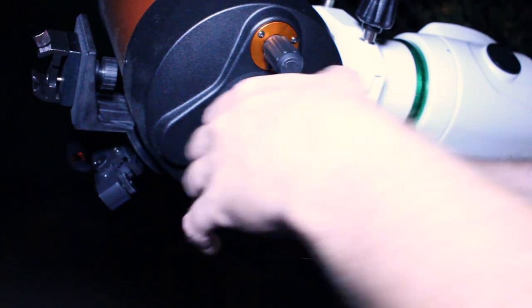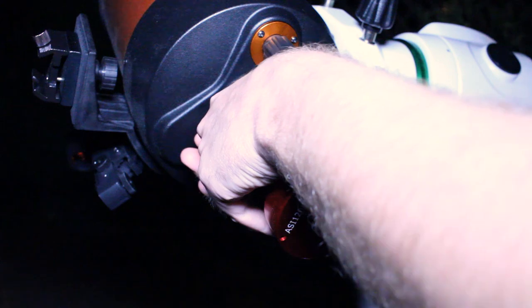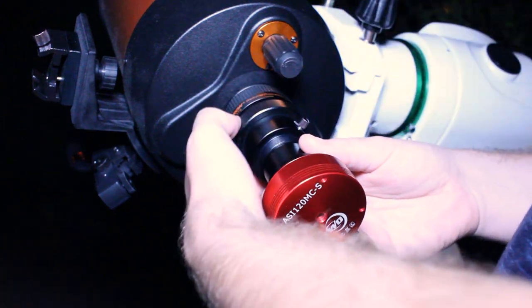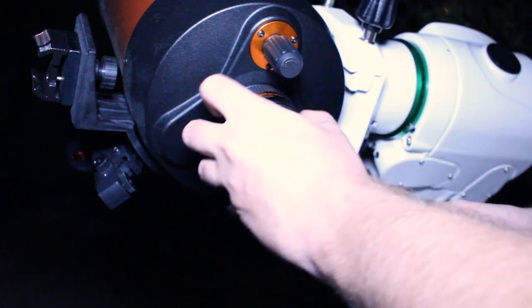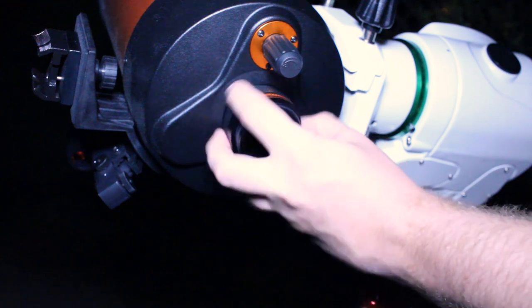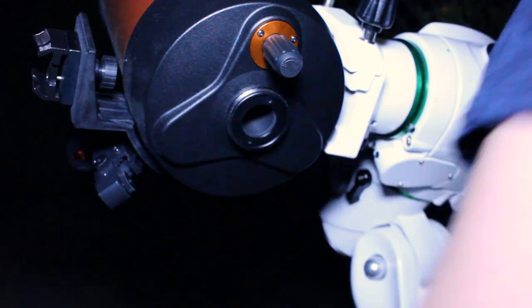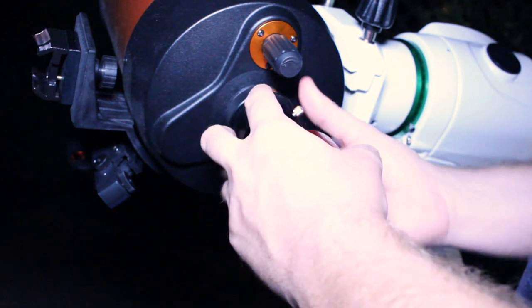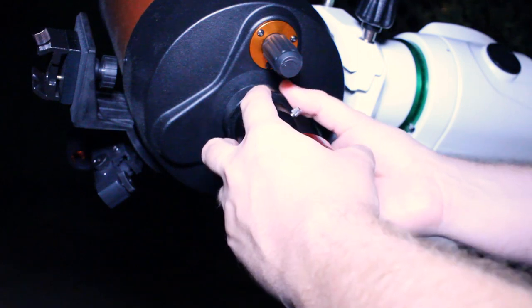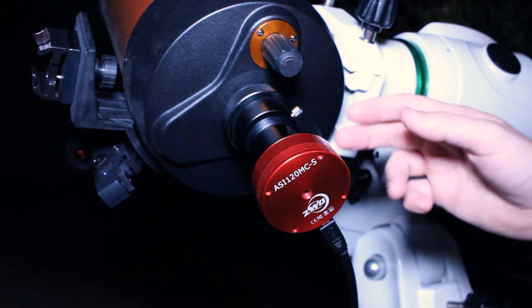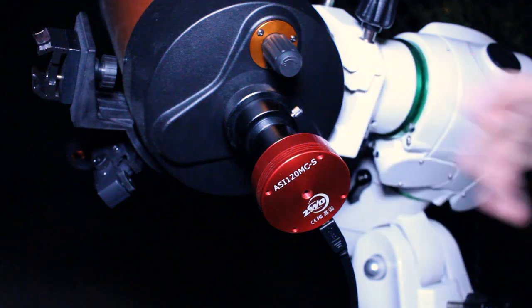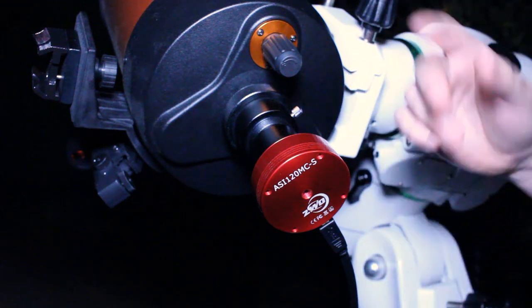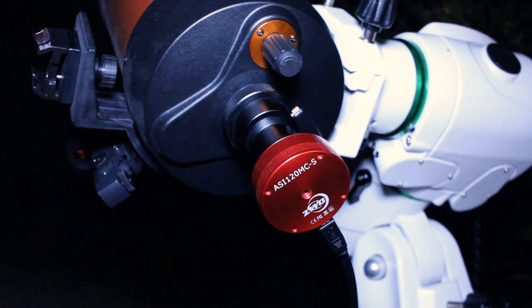All right first step is removing the camera and the focal reducer. So now that I've removed the focal reducer the focus is going to be way off so I'm going to get this in focus before even switching to the two times Barlow.